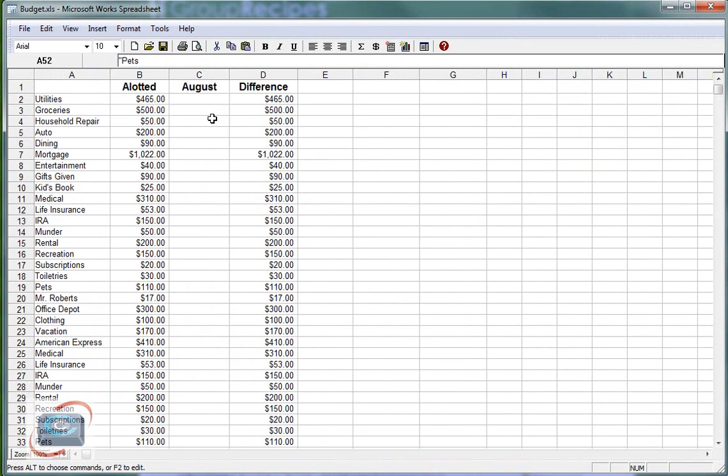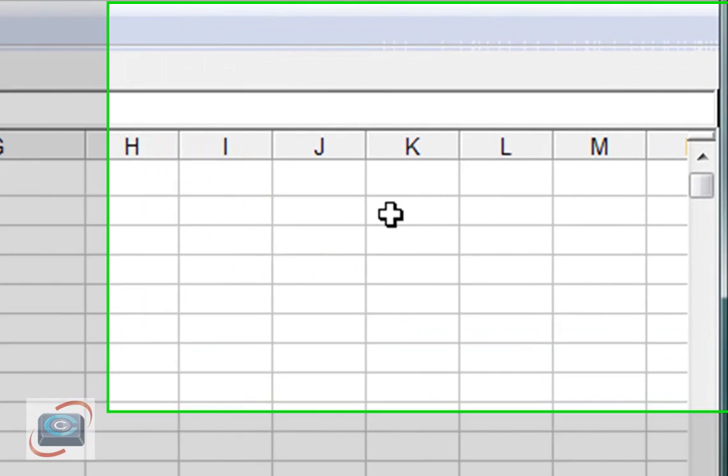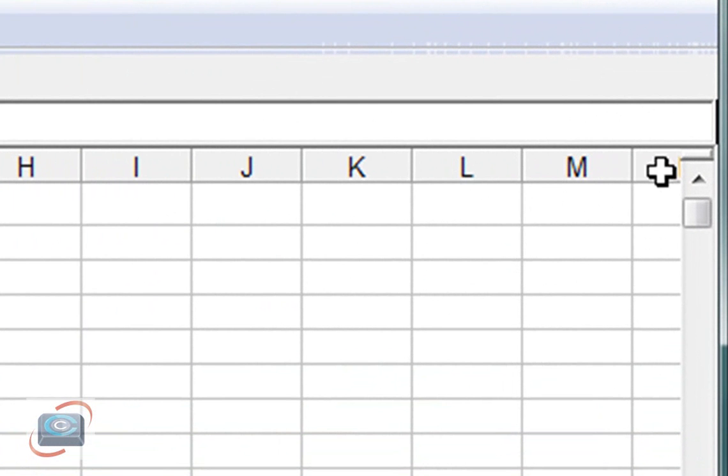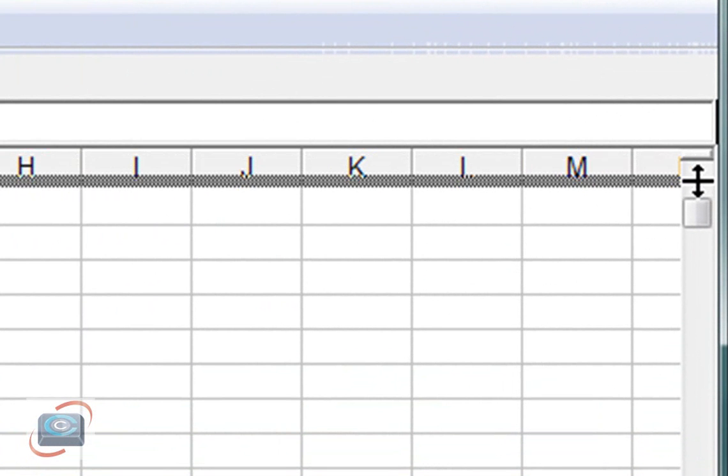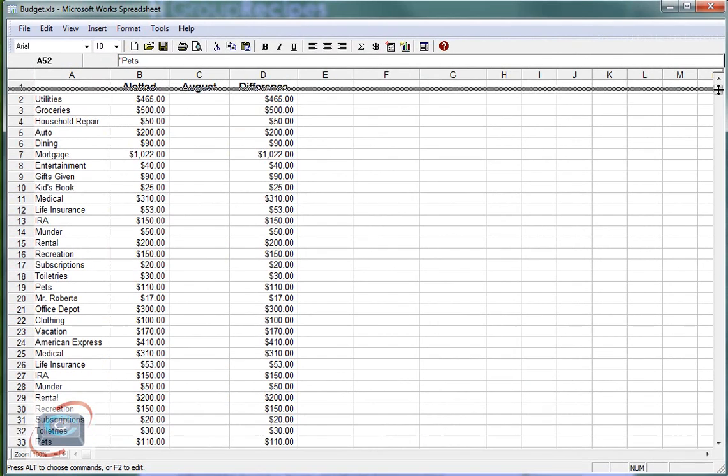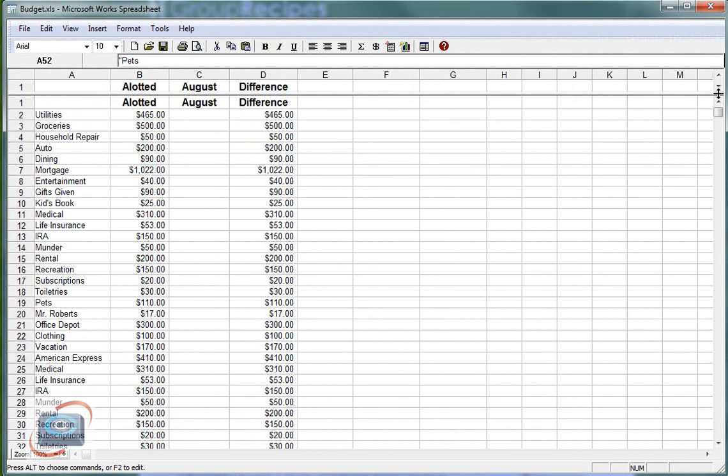Next up is the Microsoft Works spreadsheet. And again, right above the vertical scroll bar, I can click and drag down to fix my row.